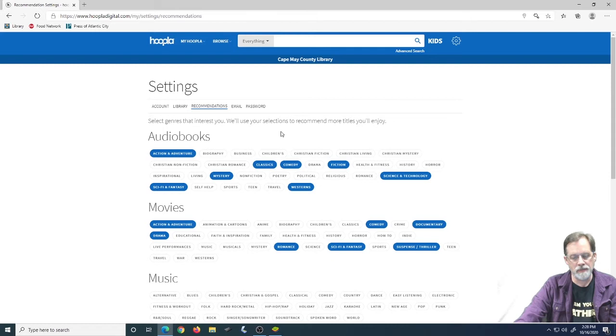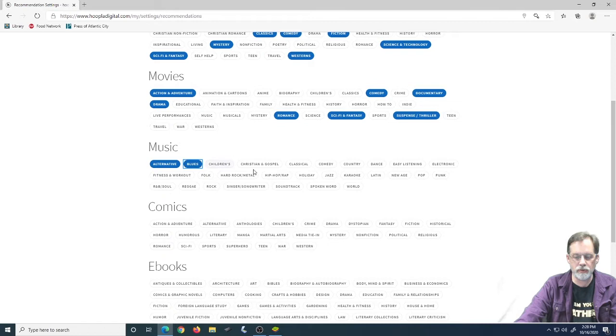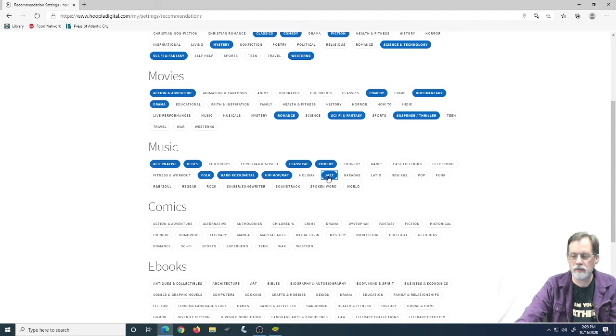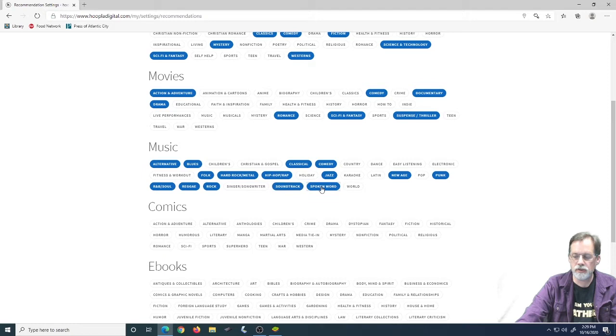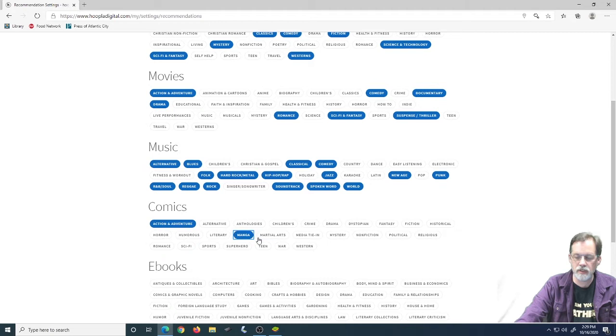Also in here is your information on your library card, recommendations section. This recommendations section is pretty neat. This allows you to choose what your interests are. So, if you like music, alternative, I like blues, I like classical, I like comedy, I like folk, hard rock, metal, a little bit of hip hop, rap, let's go jazz, new age, punk, R&B and soul, reggae, rock, soundtracks, sure we'll do spoken word and we'll check out world too. And you can do the same thing with comics.